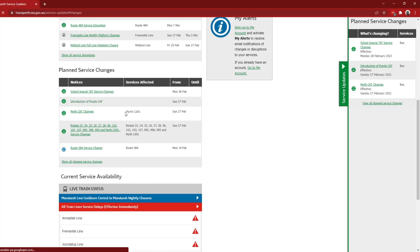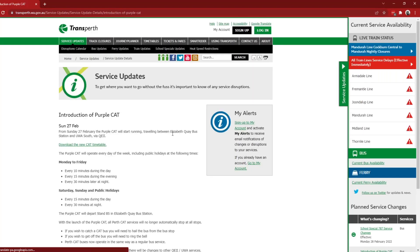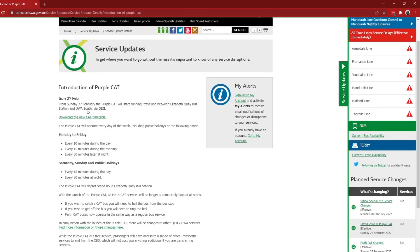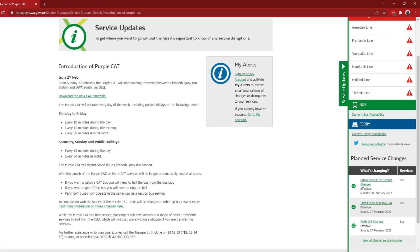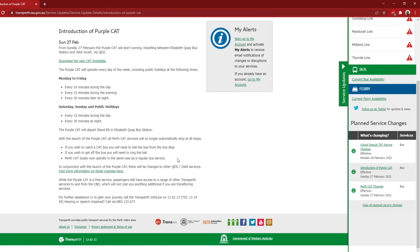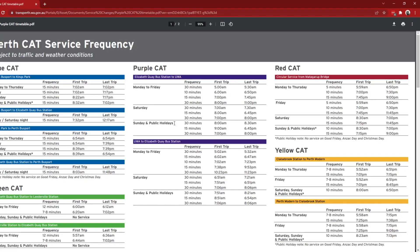The first one is of course the introduction of the purple cat, which says now from the 27th of February, Sunday, like I said in the Perth cat changes video, the purple cat will be introduced and operate every 10 minutes during the day, every 15 minutes in the evening, and every 30 minutes later at night. And then Saturday, Sunday, 15 minutes day, 30 minutes night, and it's going to depart from stand B5 at Elizabeth Quay. So let's take a look at the map with the new cat timetable that they've made.